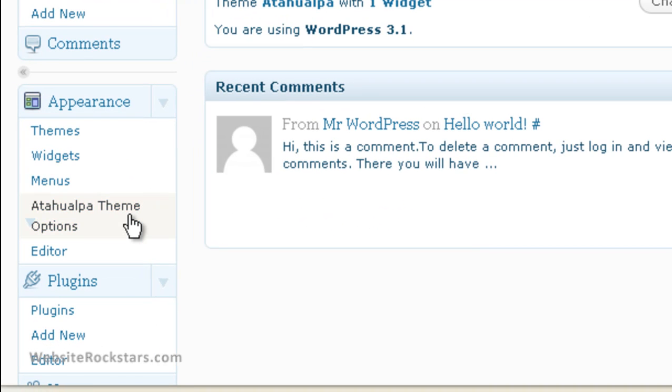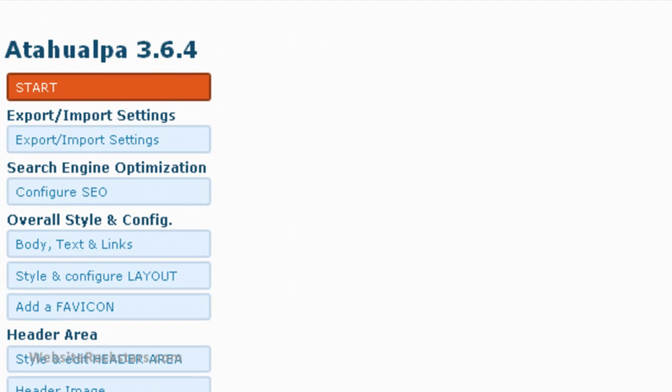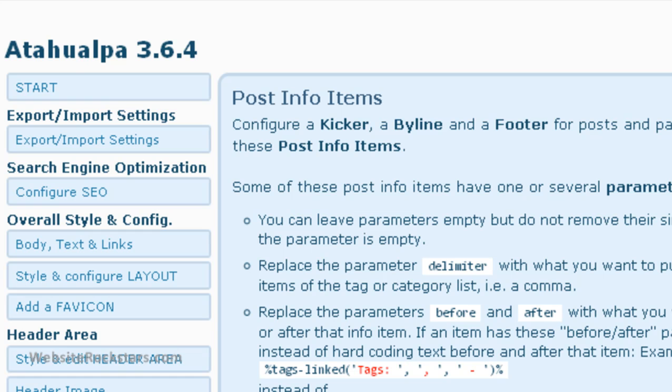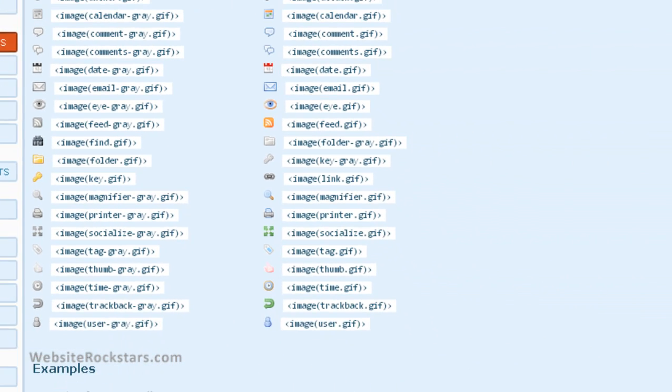Under Appearance, click on Atahualpa theme options and you'll get to the Atahualpa menu. Scroll down until you get to Edit Post and Page Info Items. So click on that.